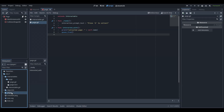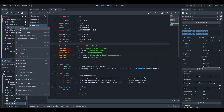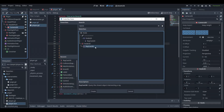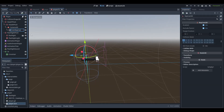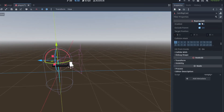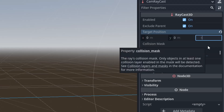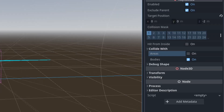Go to the player scene and add a raycast as a child of the camera node. Change the target position so that it points 2 meters in front of the camera, and allow it to collide with areas.